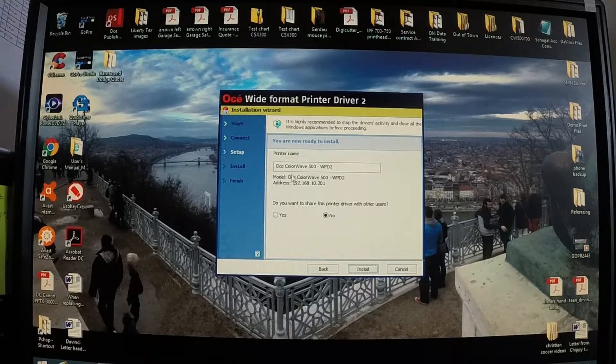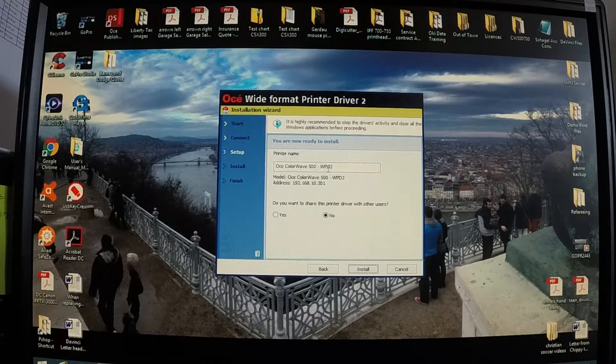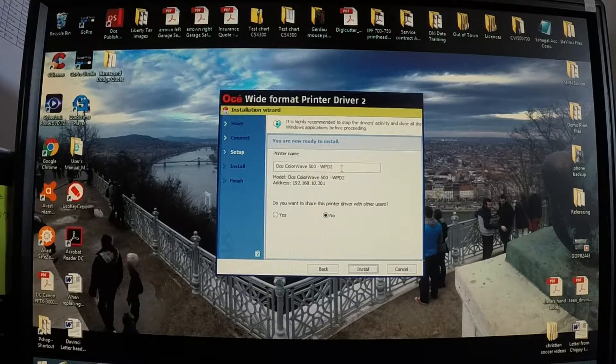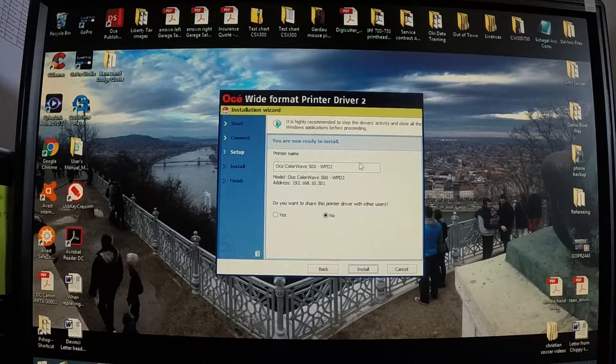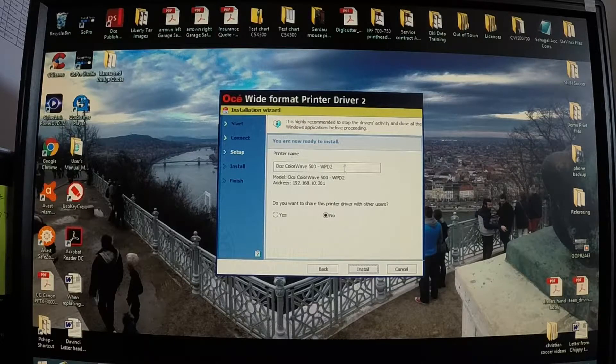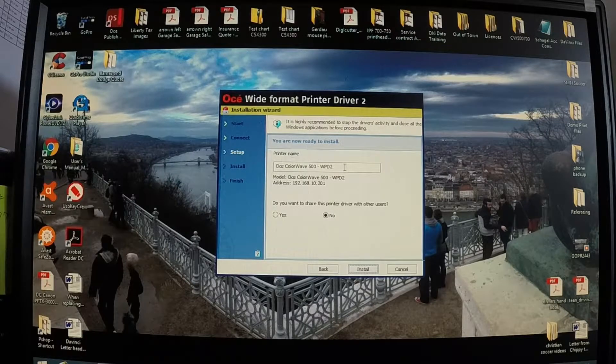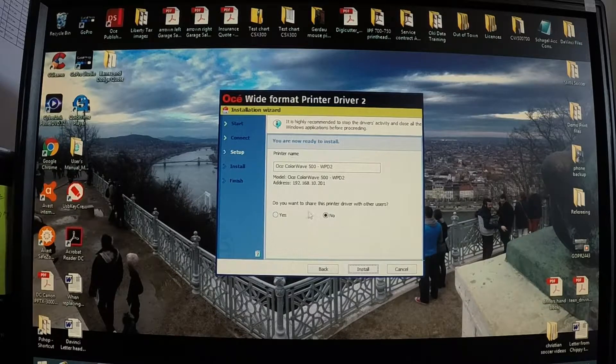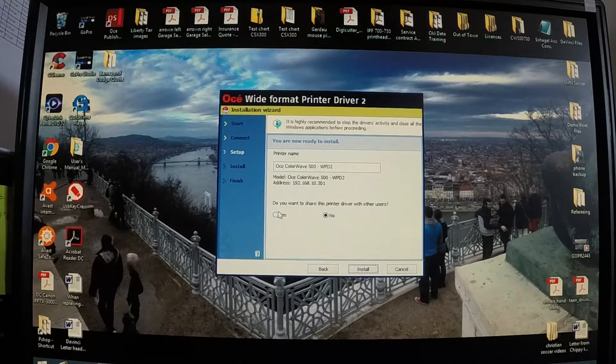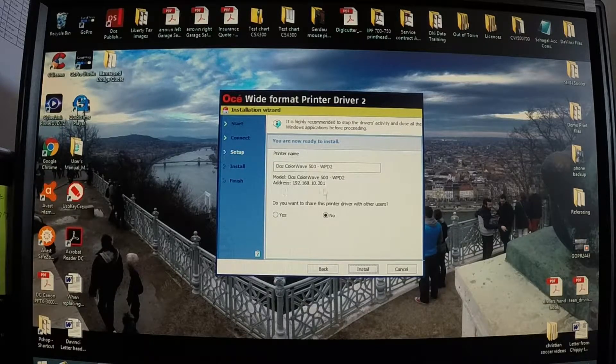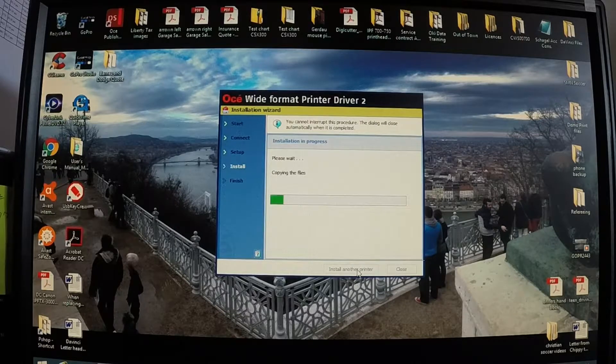You can see here if it finds the printer it will give you the OCE ColorWave 500-WPD2. This is what's going to show up in your print driver options. So you can change that to be named whatever you would like. If you would like to share it you can share it here. And we're going to go ahead and say install.